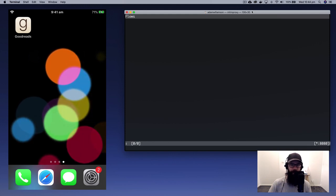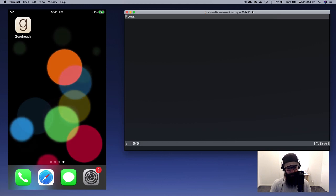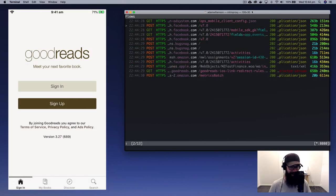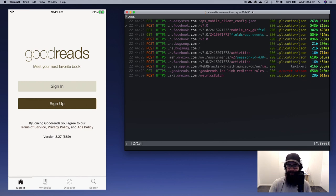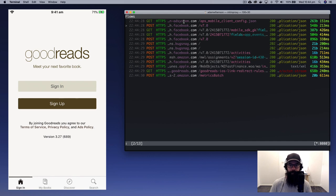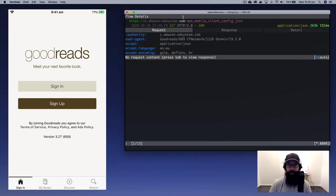Let's open up Goodreads. You'll notice on the phone it's asking me to sign in. Straight away it's going through a whole heap of stuff — it's hitting Facebook several times, probably for the Facebook login. It's got BugSnag — not even sure what that is — some sort of ad system. Before we jump into the API for the books, let's look around. We've got an ad system API call here — it's a GET request — and we can look at the request headers and the response.